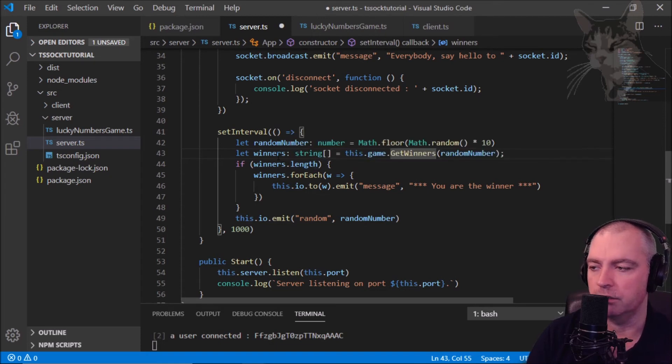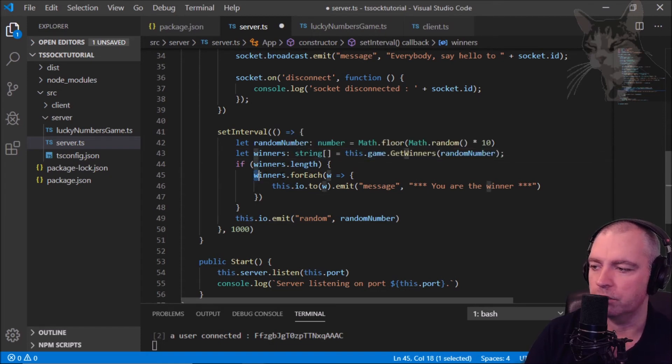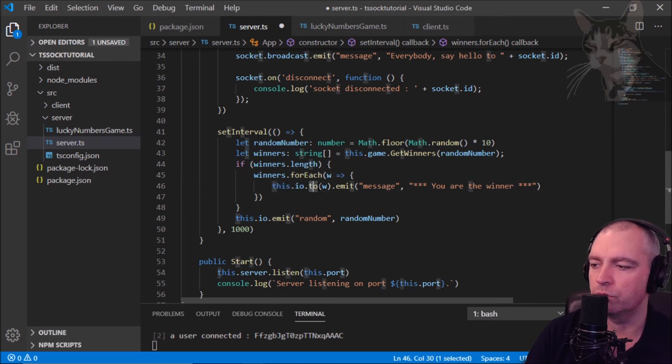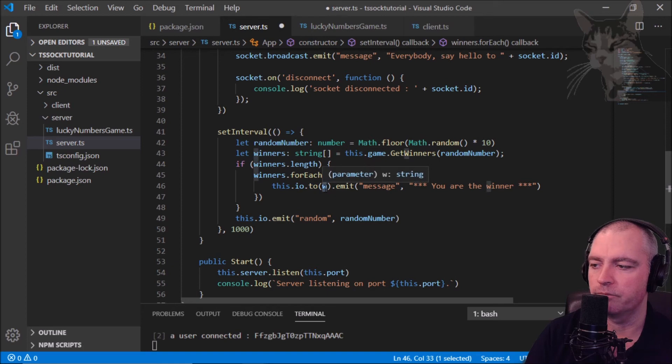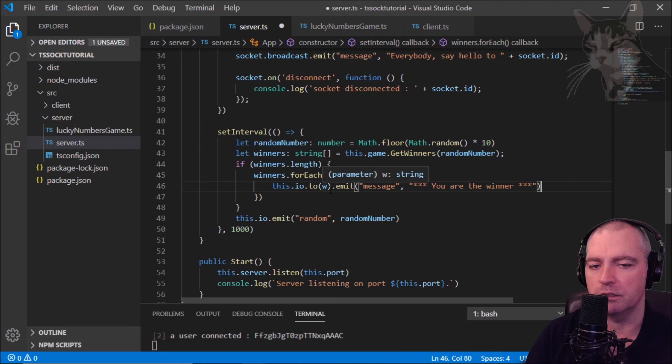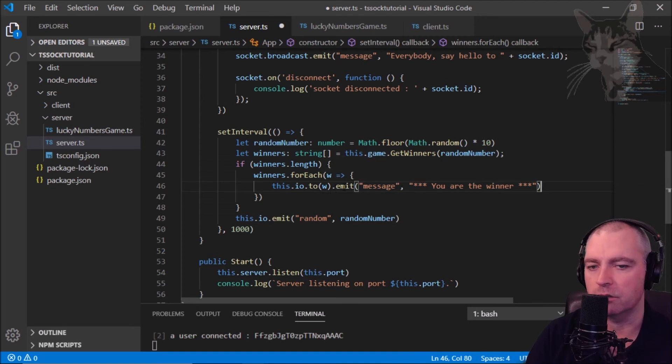And if winners dot length, if there are any winners in that array, winners for each: this dot io dot to that socket id which was inside winners dot emit message you are the winner. This is sending to one specific socket, whichever socket id was returned by this get winners function here in our little lucky numbers game module.